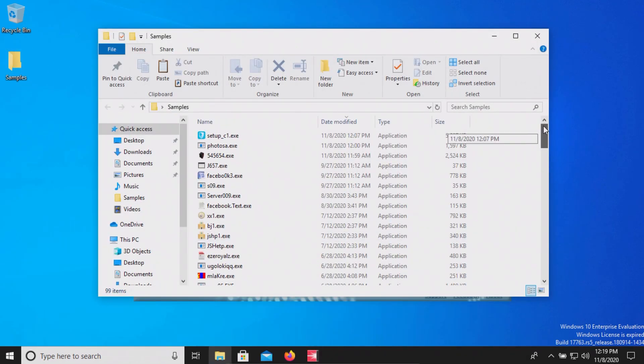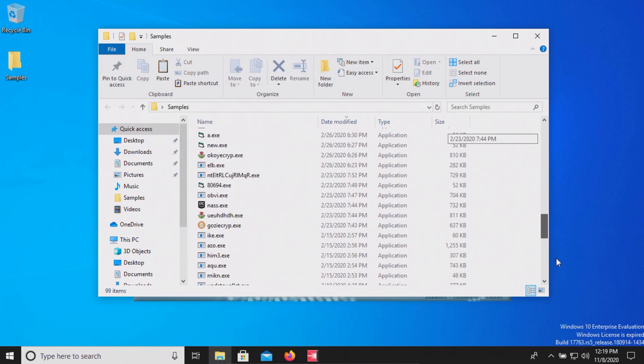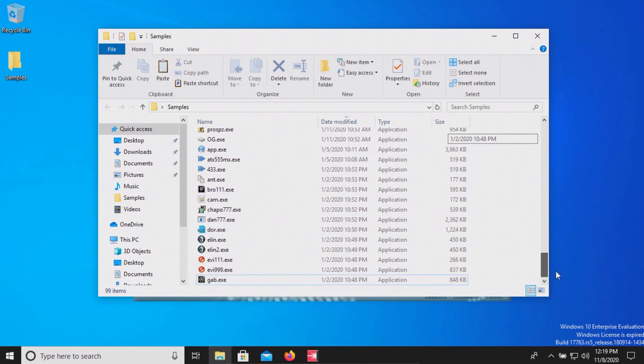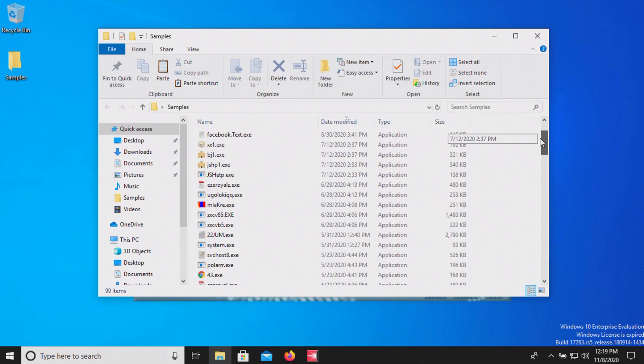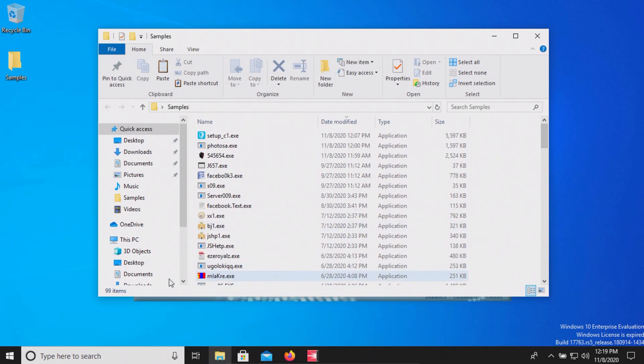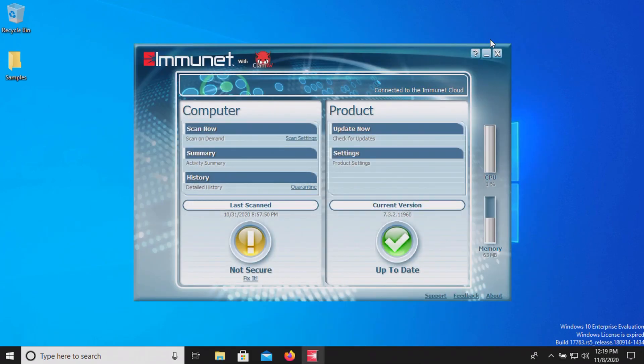We have 99 samples total and we will be using these samples to test whether or not Immunet can protect us against these specific threats.